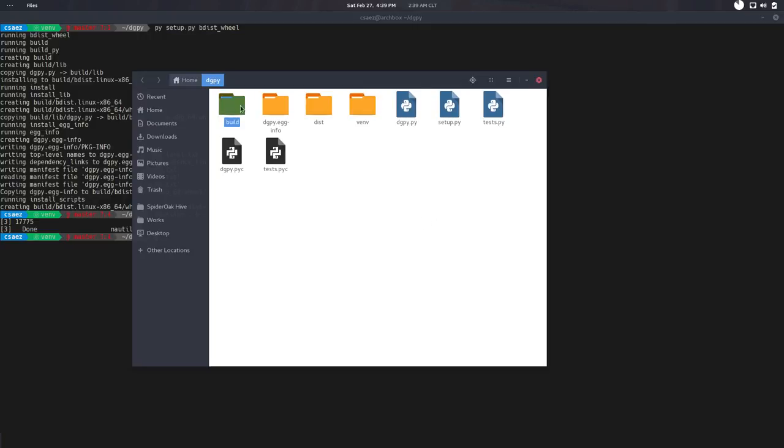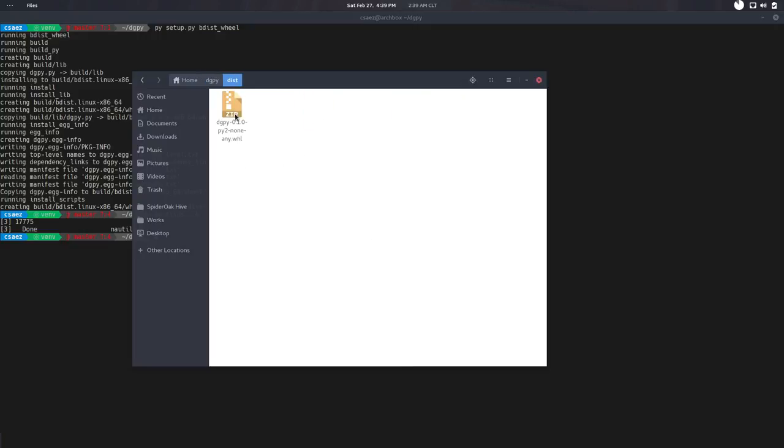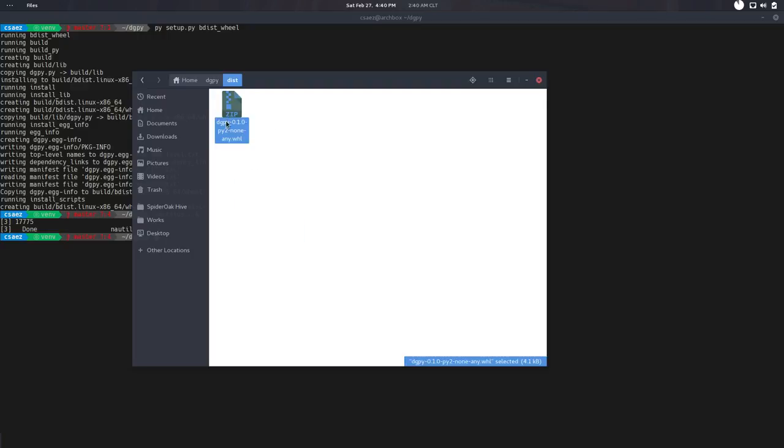This is the Digipy directory, and we have now these new directories there. And in dist, from distribution, we have this file. So this file is what, when you do pip install, what it does is go to the web, download this kind of file, and install it. So we already have a distributable file. If we want anyone else to install Digipy, they can use this file.